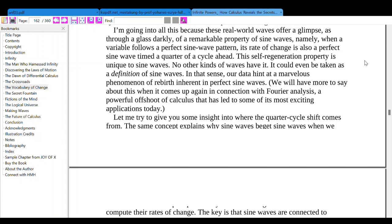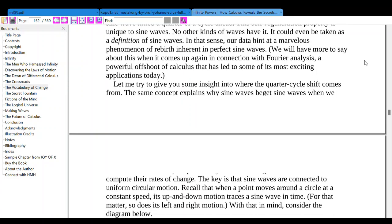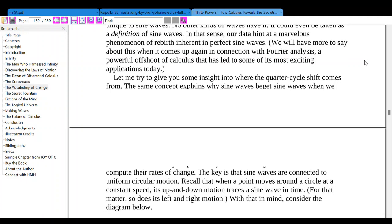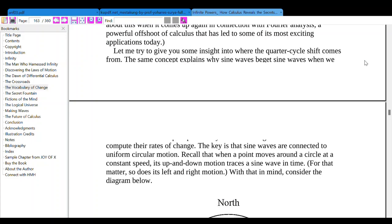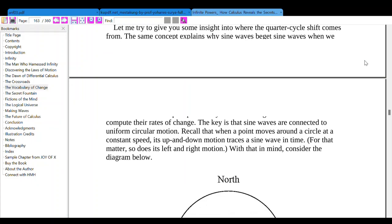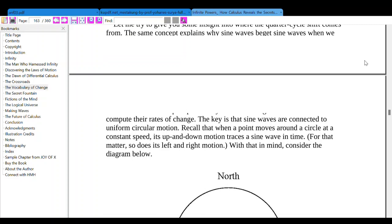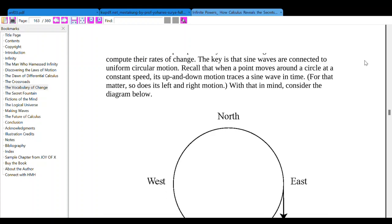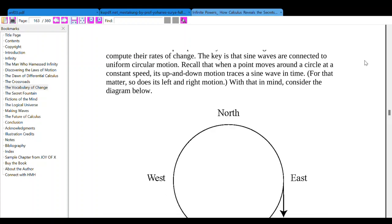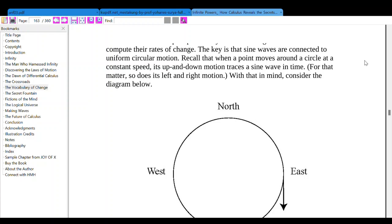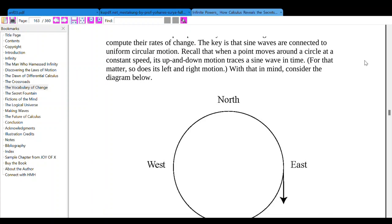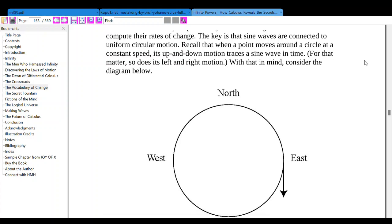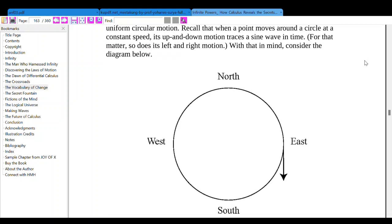Let me try to give you some insight into where this quarter-cycle shift comes from — why sine waves become sine waves when we compute their rate of change. The key is that sine waves are connected to uniform circular motion. When a point moves around a circle at a constant speed, its up-and-down motion traces a sine wave over time; so does its left-and-right motion. With that in mind, consider a point moving clockwise around a circle.